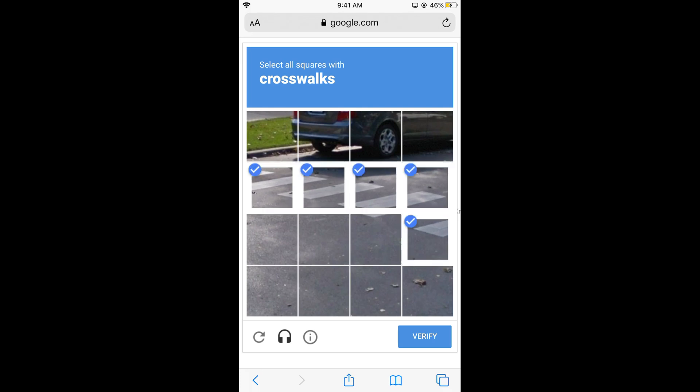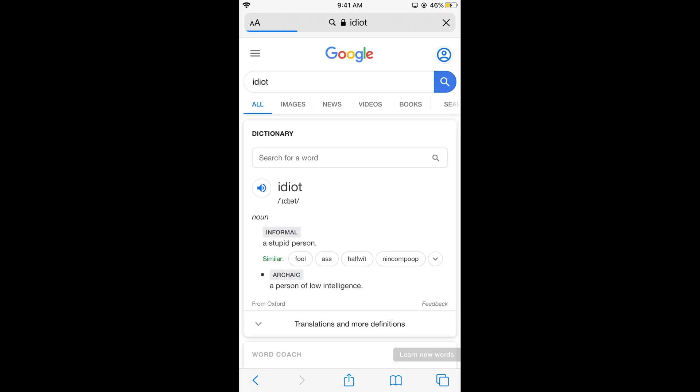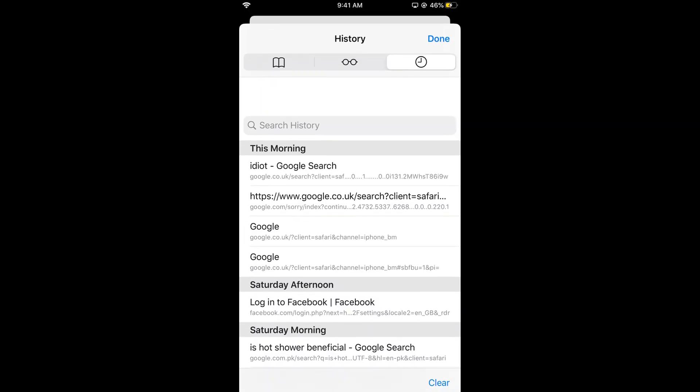Whatever I search for here, it saves to the history. You can see the history entries for the idiot search and Google.